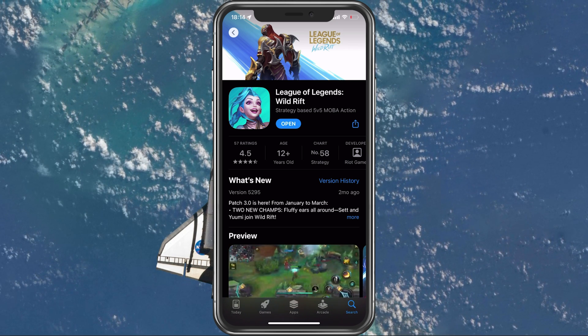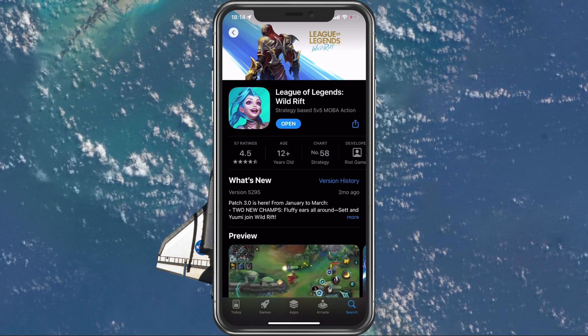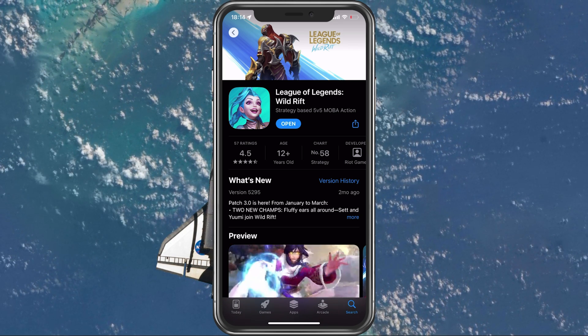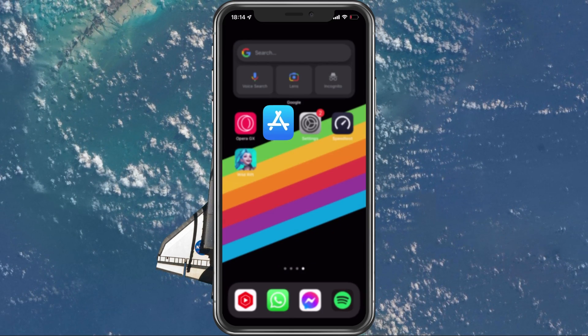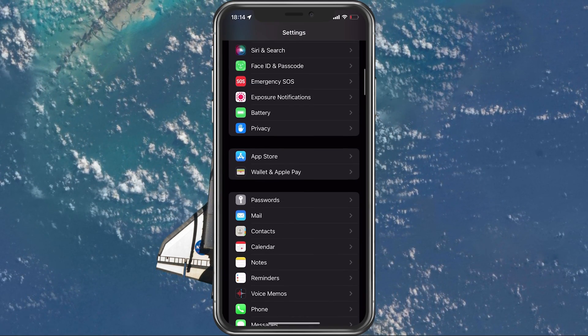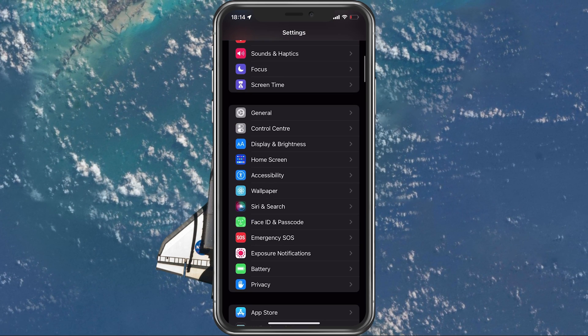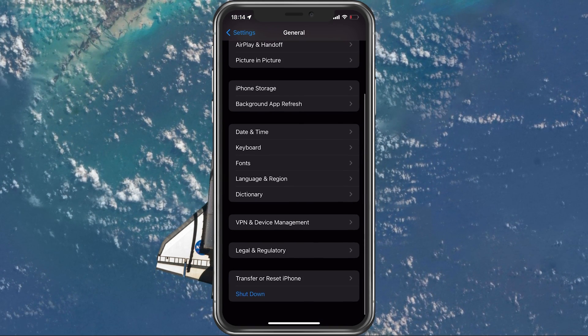Make sure to restart your mobile device in case you haven't done this in a while. This will restart some services and processes and in a lot of cases, fix the network connection error for WildRift.